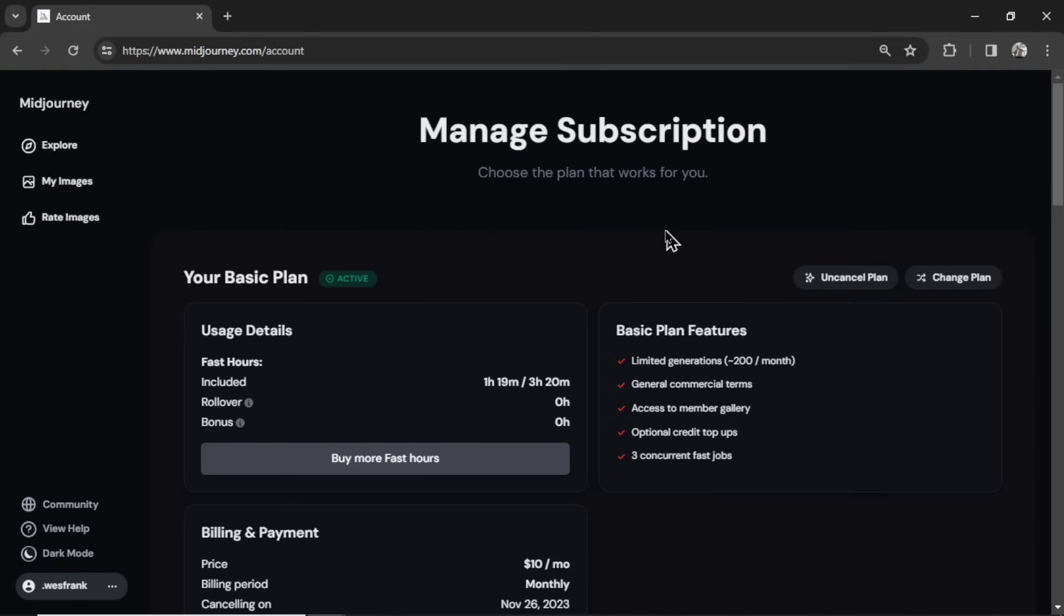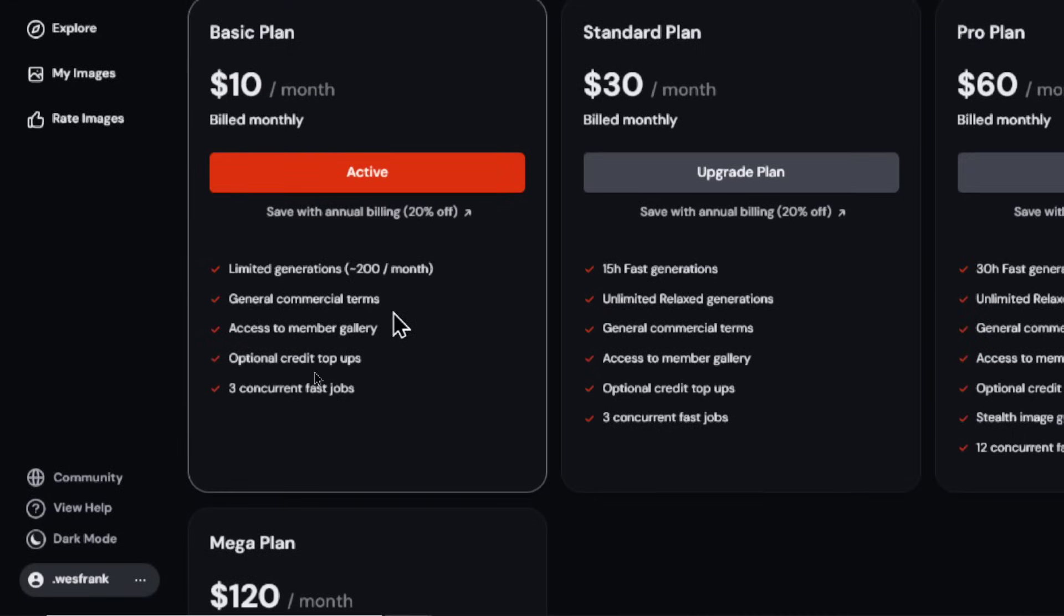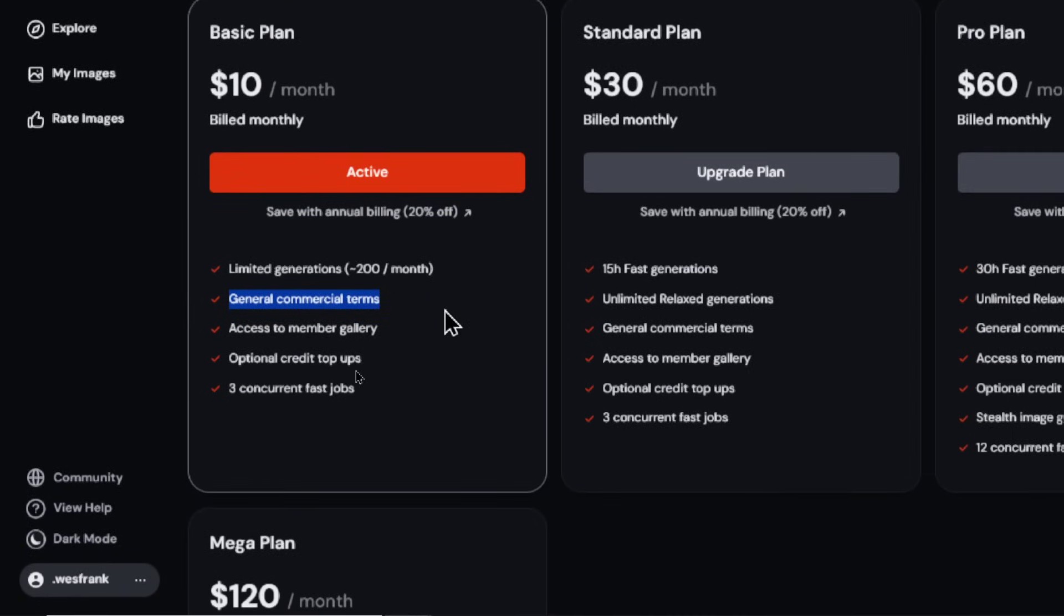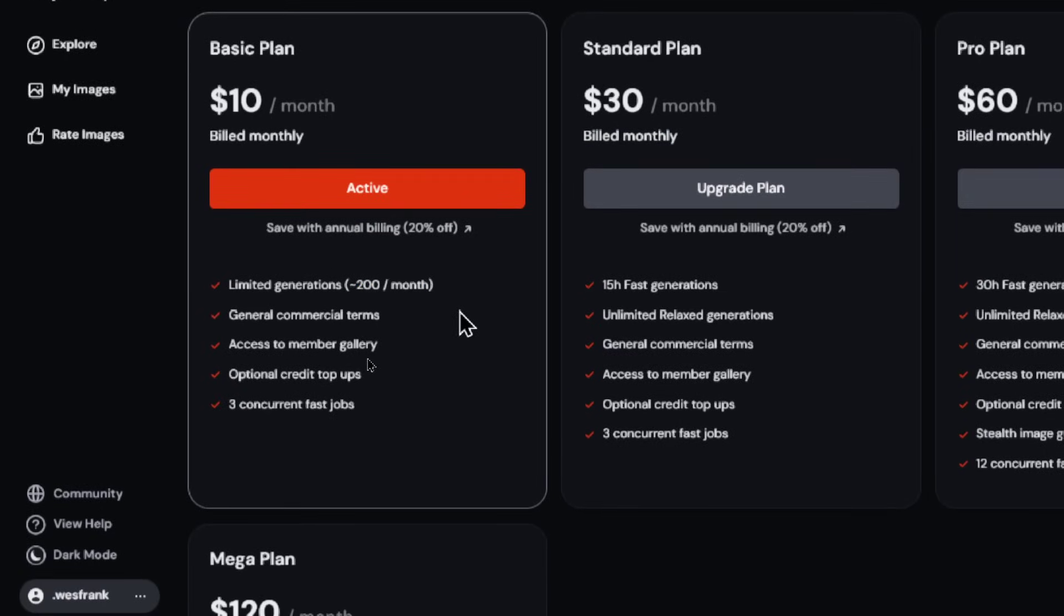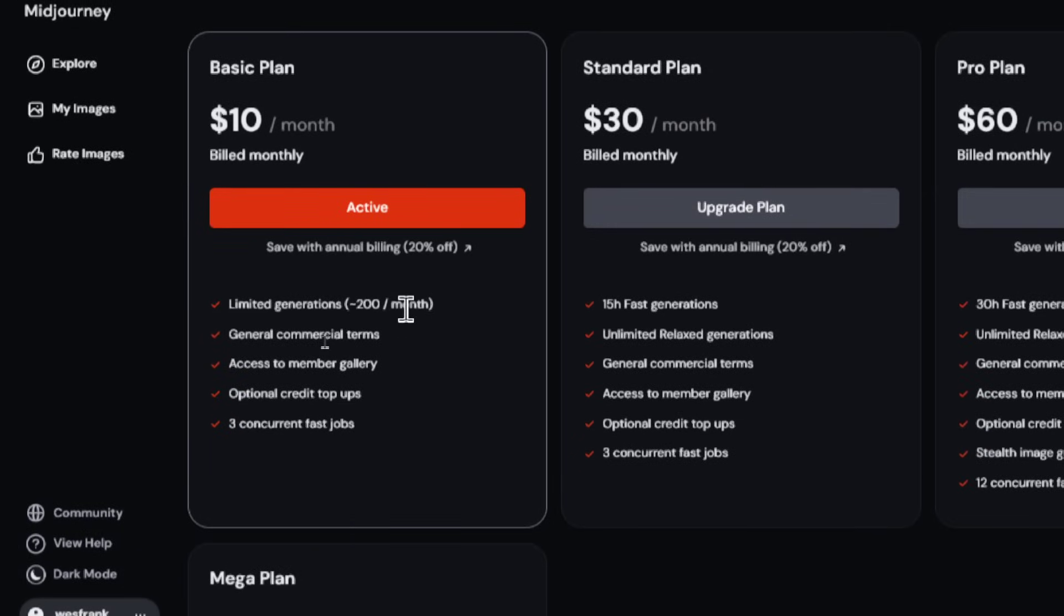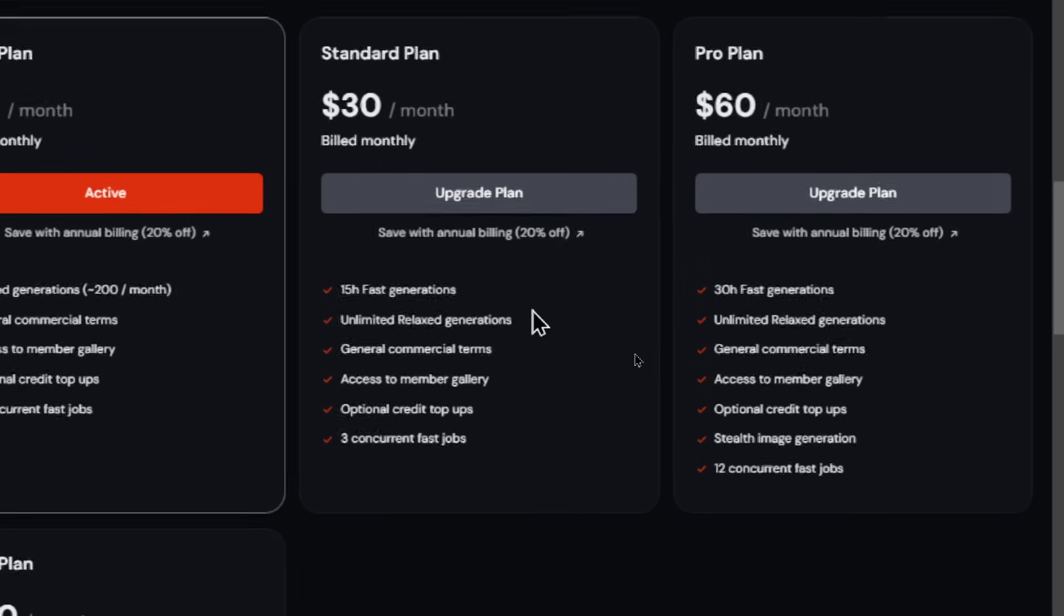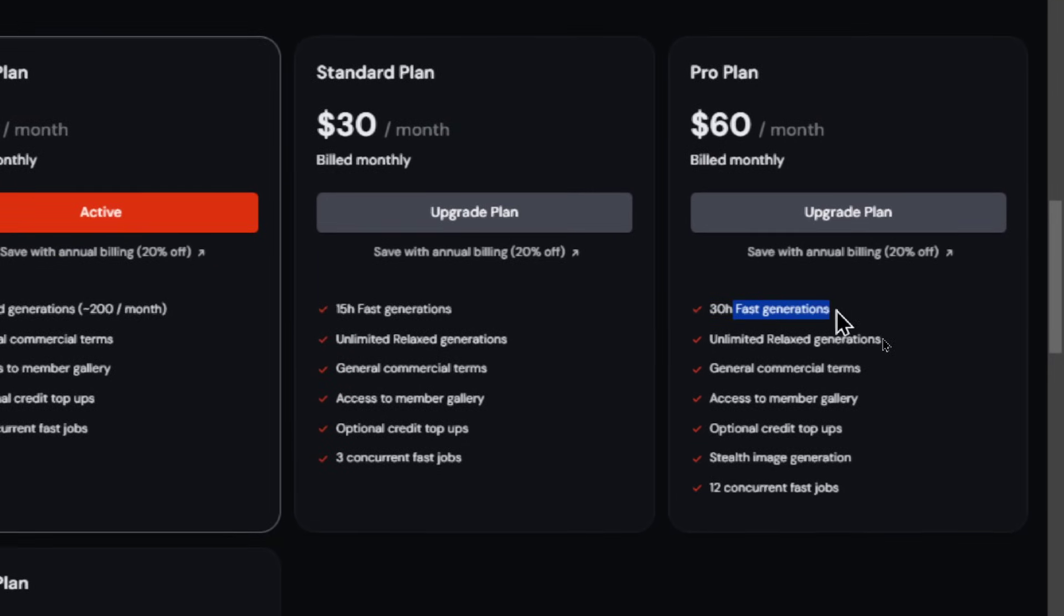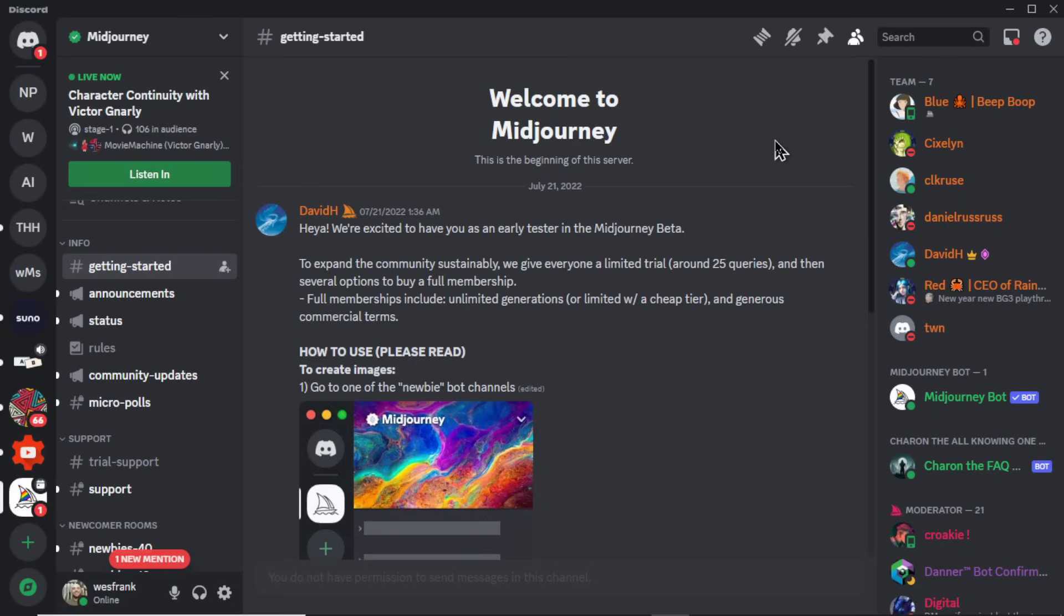And you're going to need a paid plan. These are your options. Now the basic plan will work for this business model. You do get general commercial terms on your images, which means you can sell the images that you create. But you only get 200 per month. And when you generate with MidJourney, each prompt will give you 4 images. So that means you can do that 200 times. If you're going to start creating more images and take this business seriously, it's probably best to upgrade to the standard or pro plan. You get faster generations. And then even the option to be a stealth image generator, which means the pictures that you generate won't be shown on the MidJourney website.